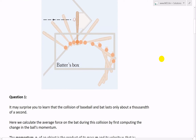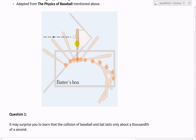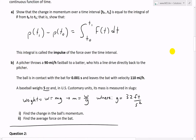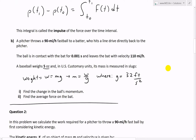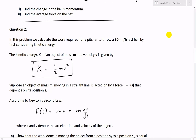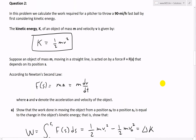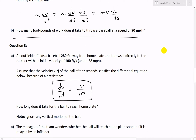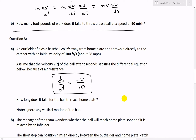Question one dealt with the collision of a baseball and bat as a batter hits the ball, and what forces act on the bat and ball. Question two looked at the amount of work needed by the pitcher to throw a 90-mile-per-hour fastball. Now let's look at question three, part A.